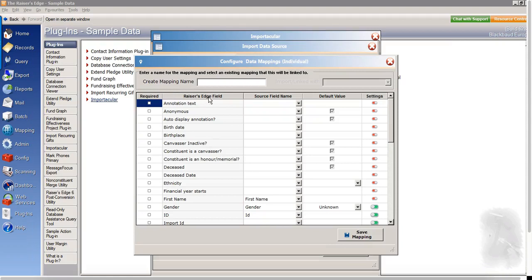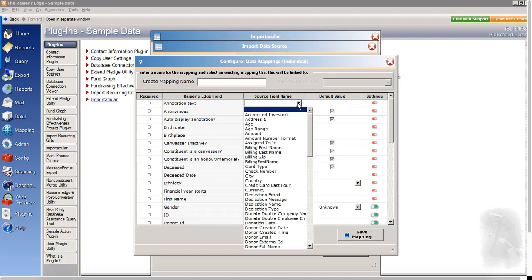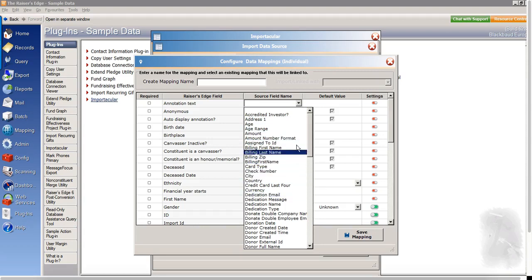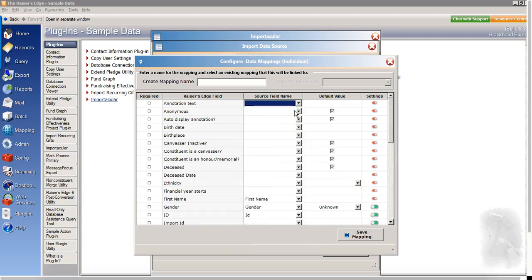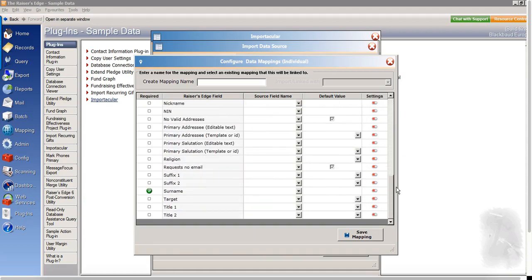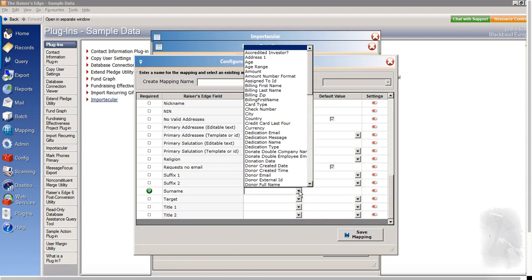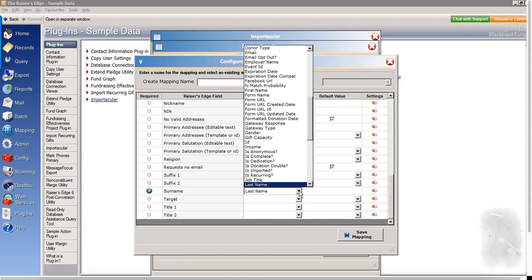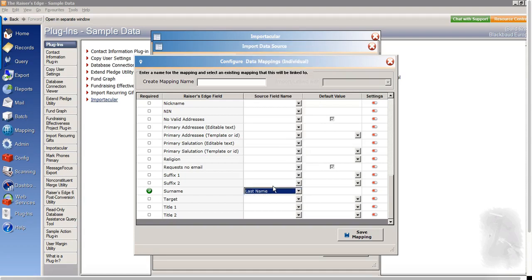And then we can see here all of the different Razor's Edge fields within the constituent area. And the next column along we've got all of the different source field names. So if I click on one of the dropdowns here, we can see this is all of the data from Fundraise that we're able to bring across to Razor's Edge if we wish. The only fields that I need to map are the required fields. So we can see down here that surname is a required field. So I'll click the dropdown and I'll map my Razor's Edge surname field to the last name field within Fundraise.